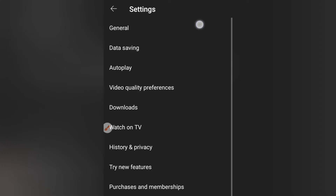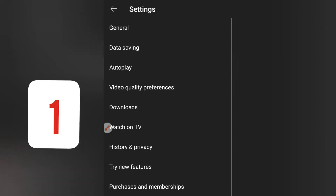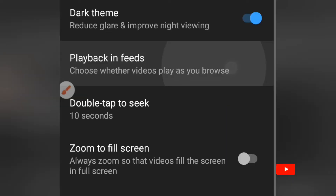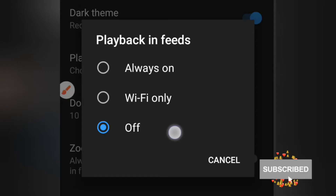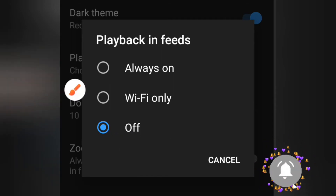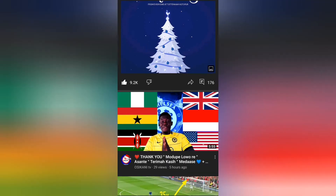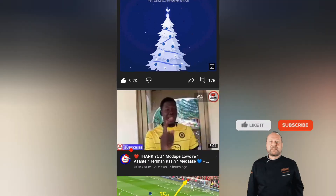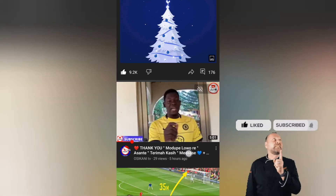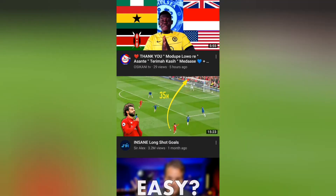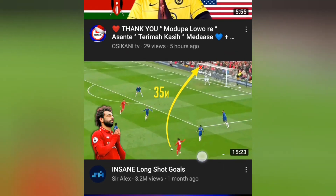The first one — we're going straight to General. When you go to General, we are interested in Playback in Feeds. This is what it means: when you're on your YouTube home page and scrolling through videos, the videos play automatically, which deducts data from your phone. So what we are going to do is turn this one off.